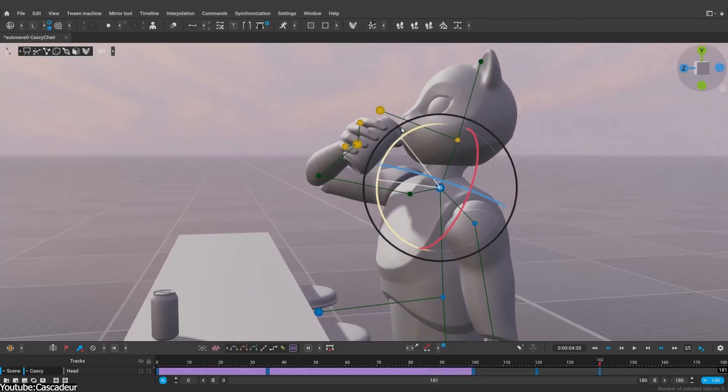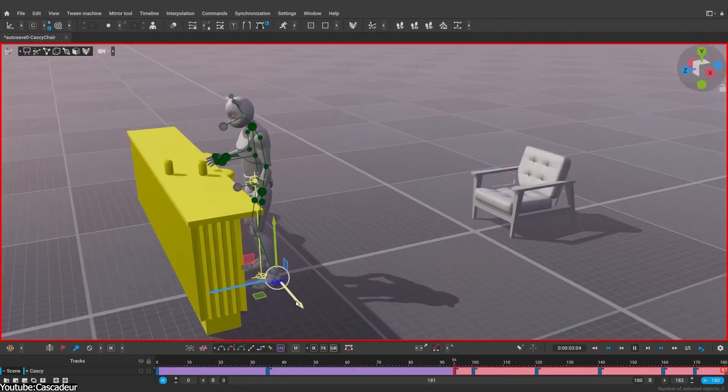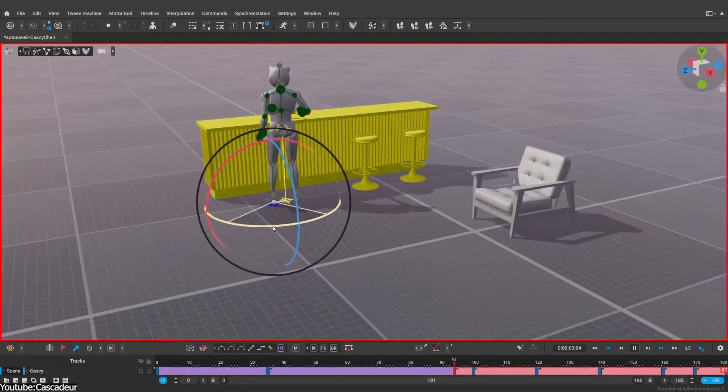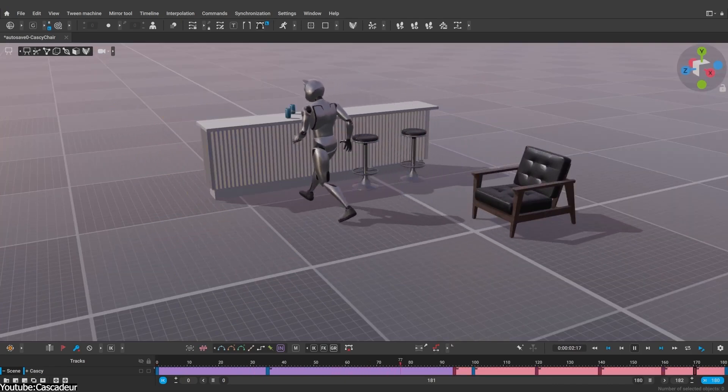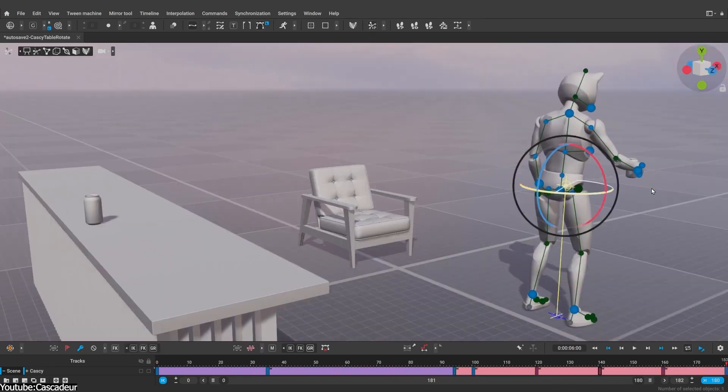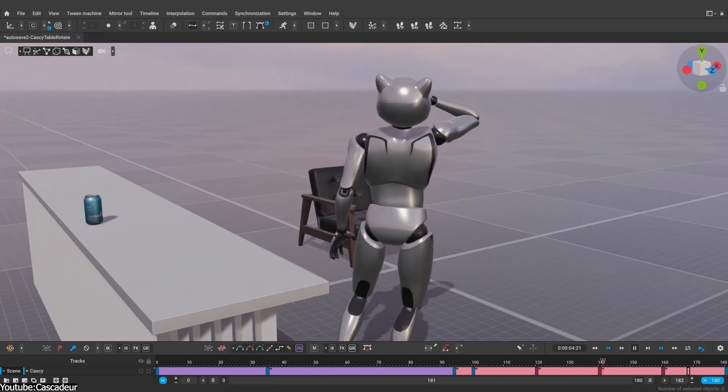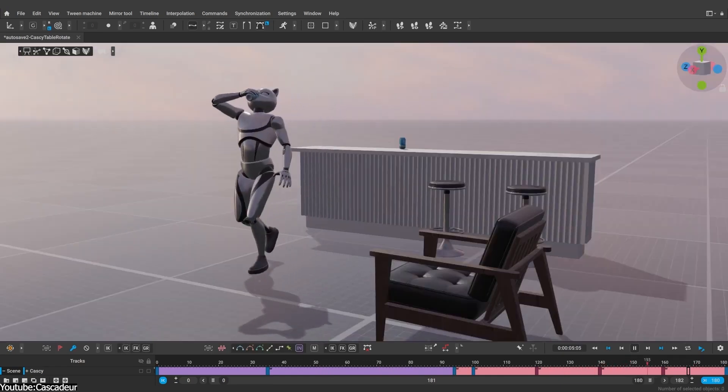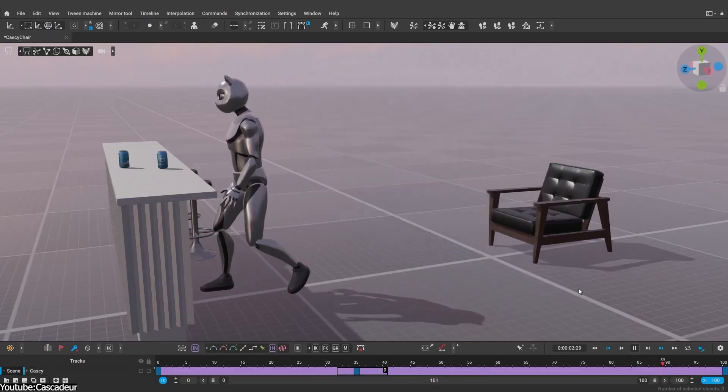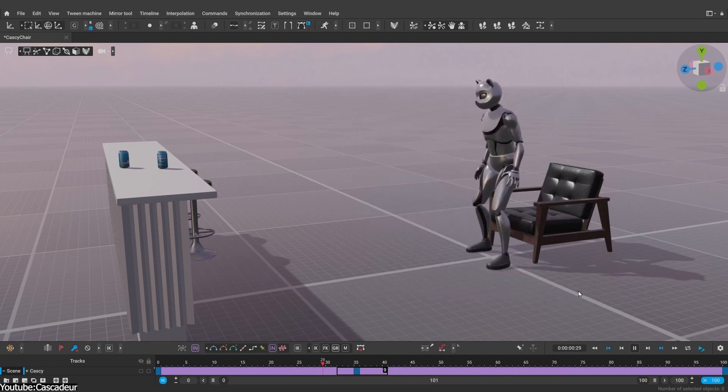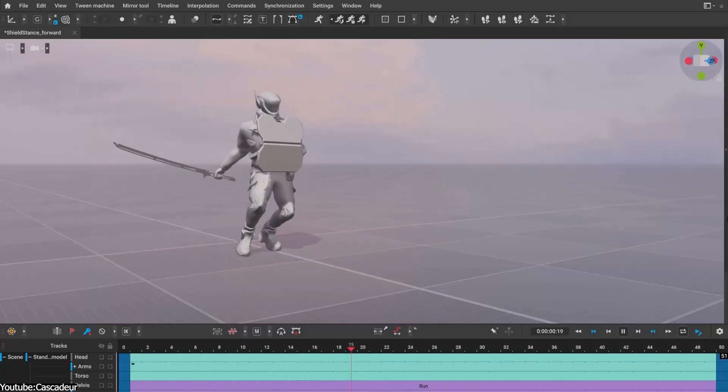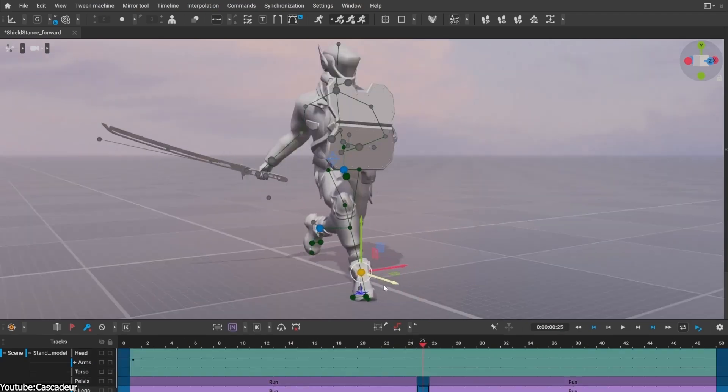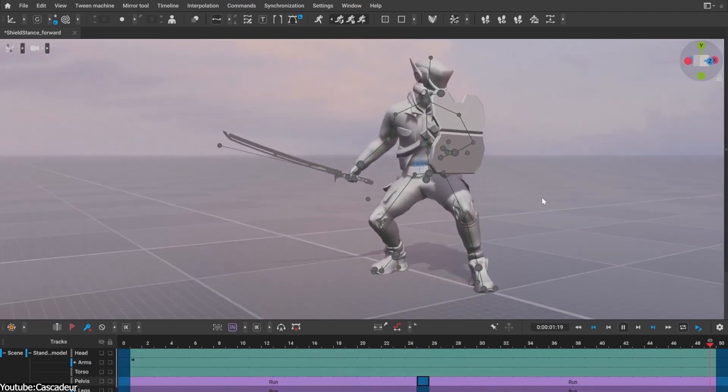In practice, your character previews will be lit by HDR environments and show proper PBR materials, things like accurate reflections and textures, so what you see when animating is much closer to the final render. It's still an experimental feature, but it's already a game-changer for visual feedback. Essentially, Cascador's viewport now feels a bit more like a game engine, which is a good thing.